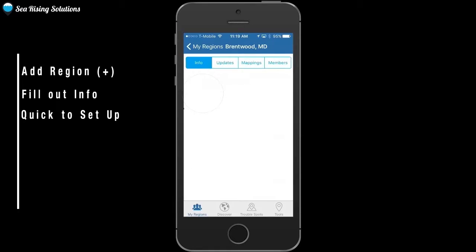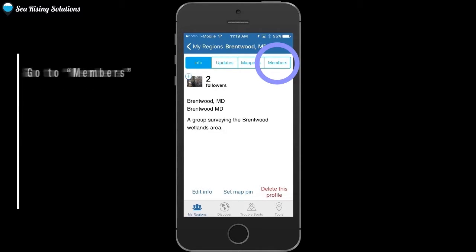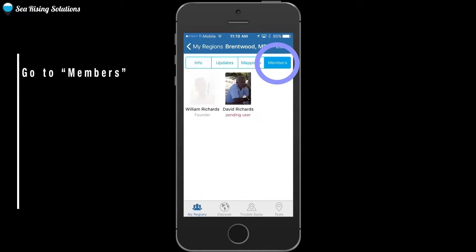I'm going to go ahead and click on the region that I created for my neighborhood in Brentwood, Maryland. This is the info page with a little description of the group, but I want to show you the members area, so go ahead and click on the members button at the top right.